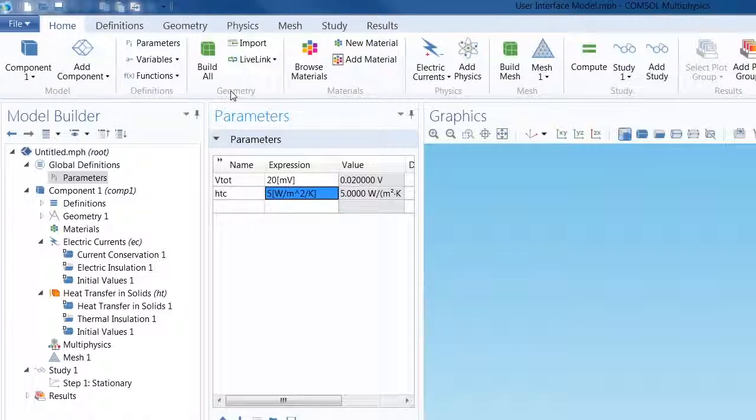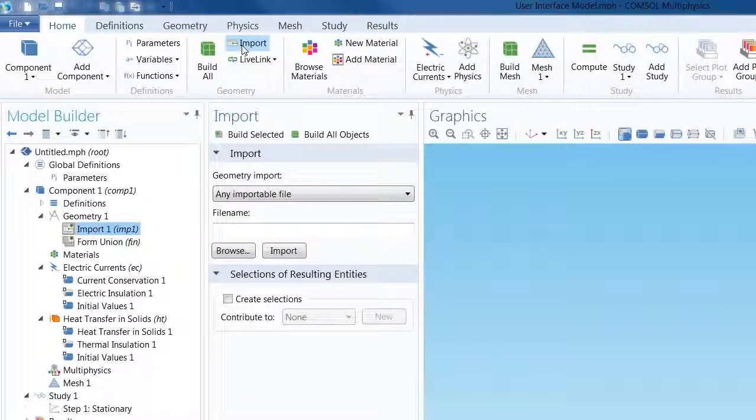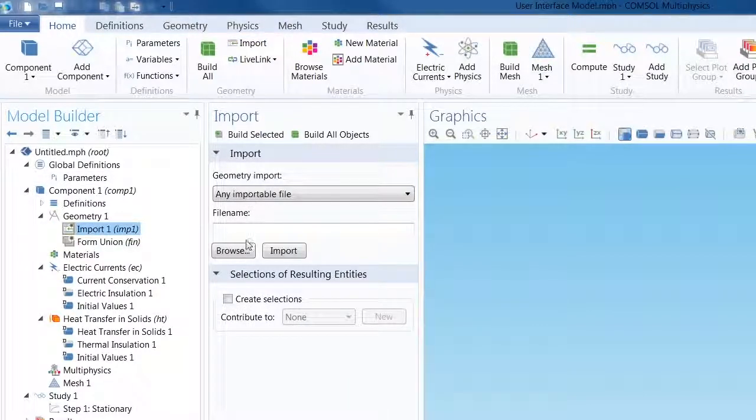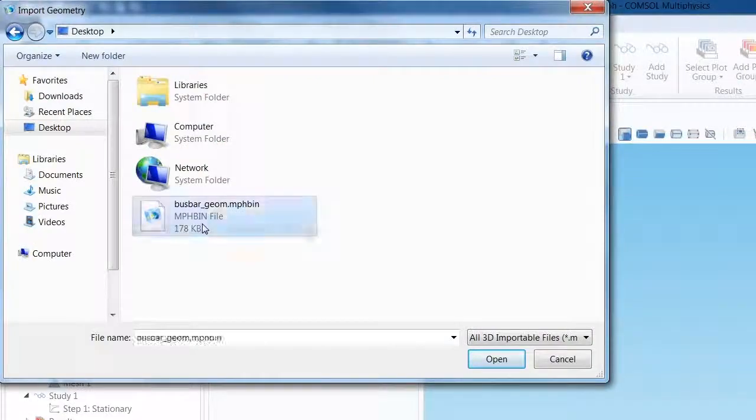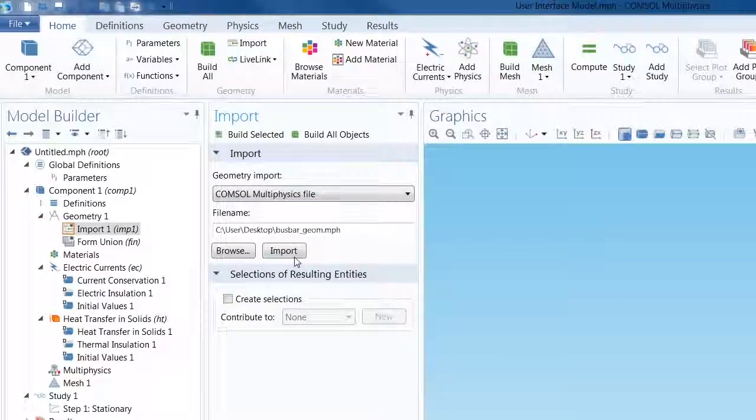We want to import a file for this, and instead of going into the Geometry tab, we can simply choose to import the geometry using the shortcut option in the Home tab. Browsing to my PC's desktop, we will locate and open the busbar geometry and import it.